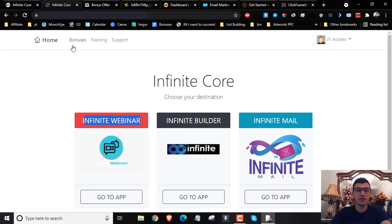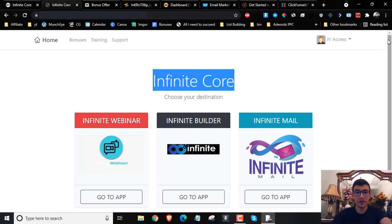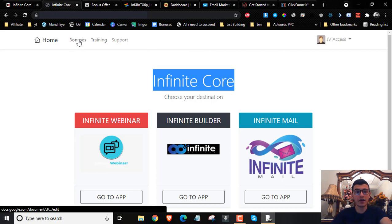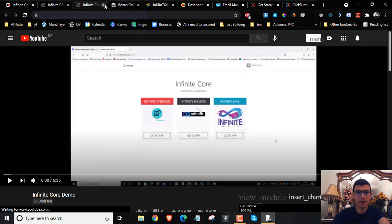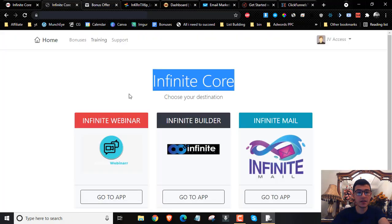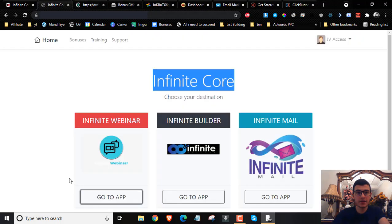Let me take you over to the members area and show you what's here. Once you log into your Infinite Core software, this is the main software dashboard. We have the bonuses — you can click here to claim them. We have the training, which I highly recommend you check out. Just click on it, check out the video to learn how to use the softwares. As you can see, it's six minutes long. Then you want to go ahead and open up the software.